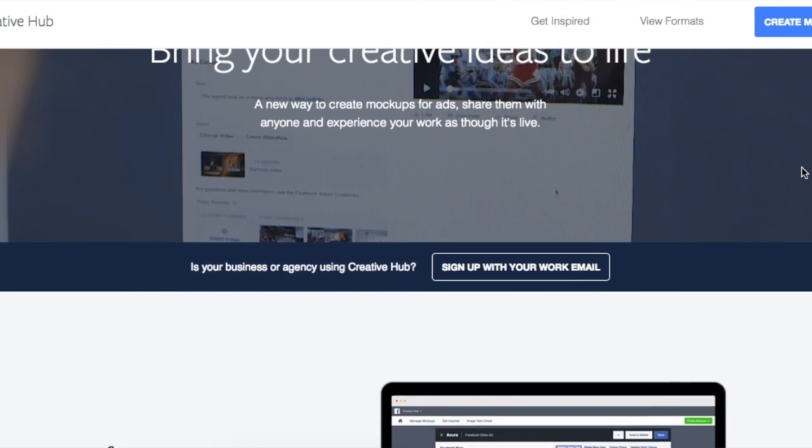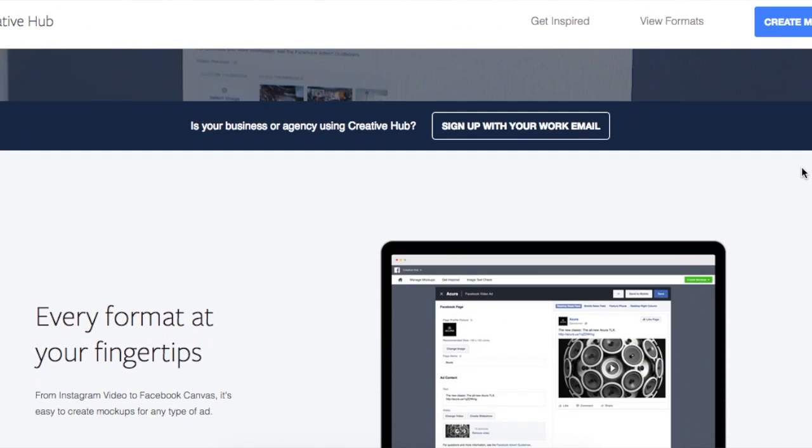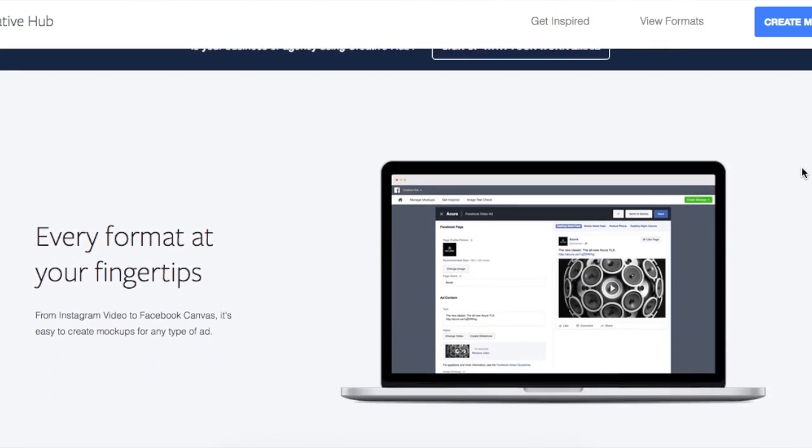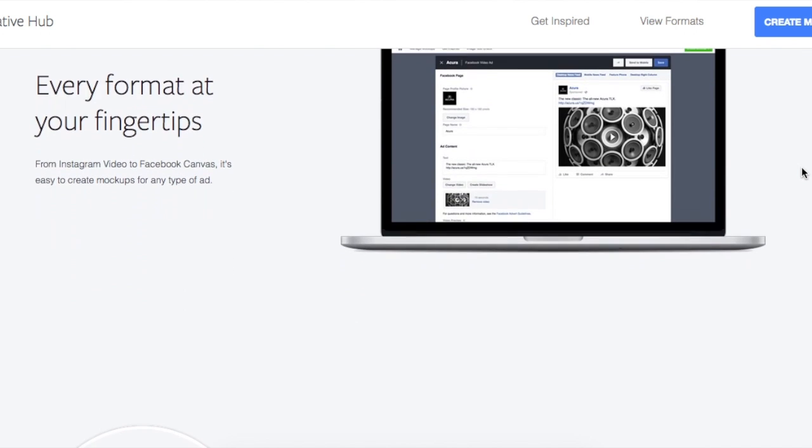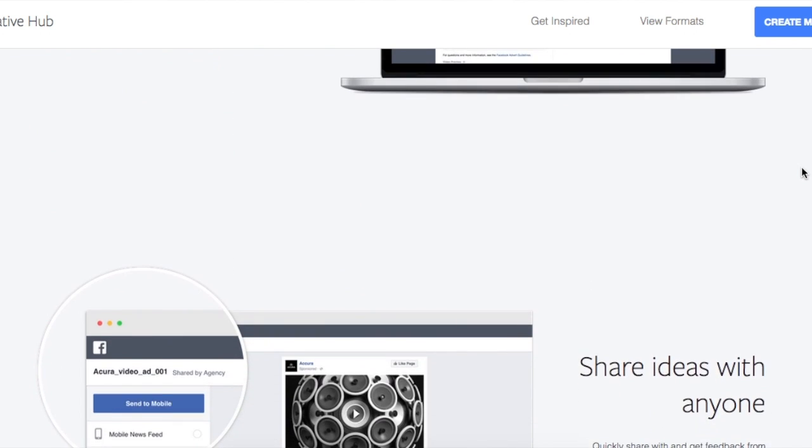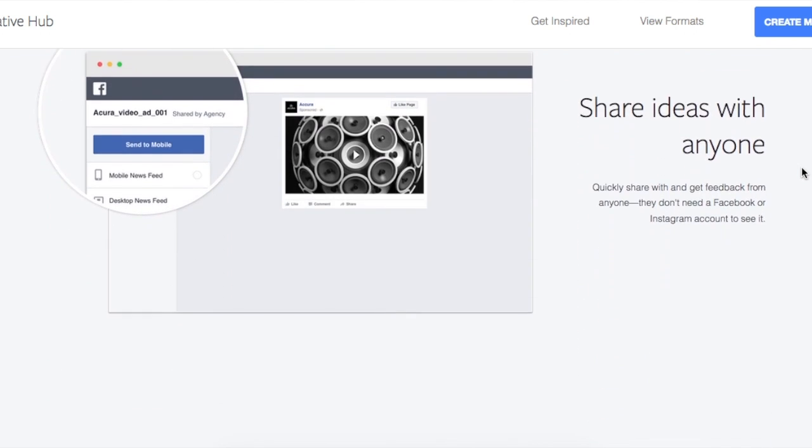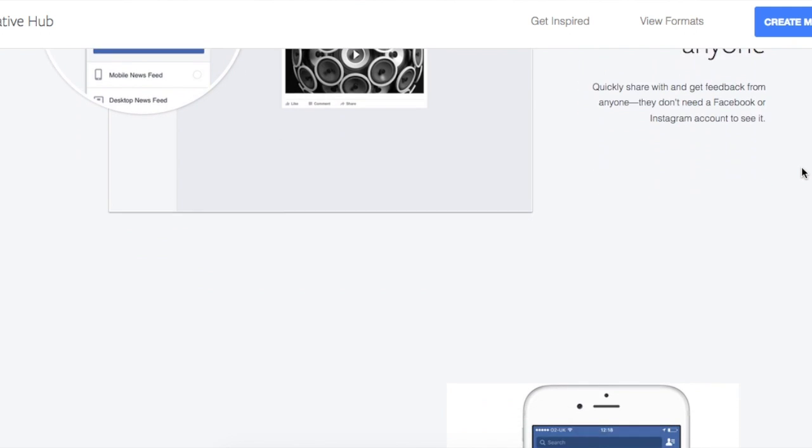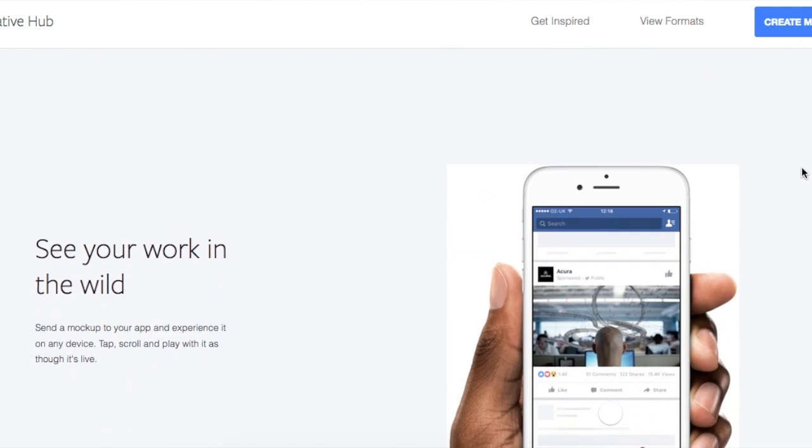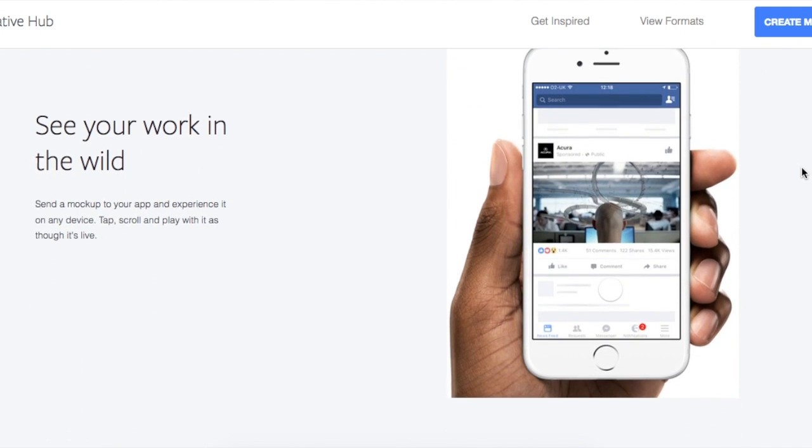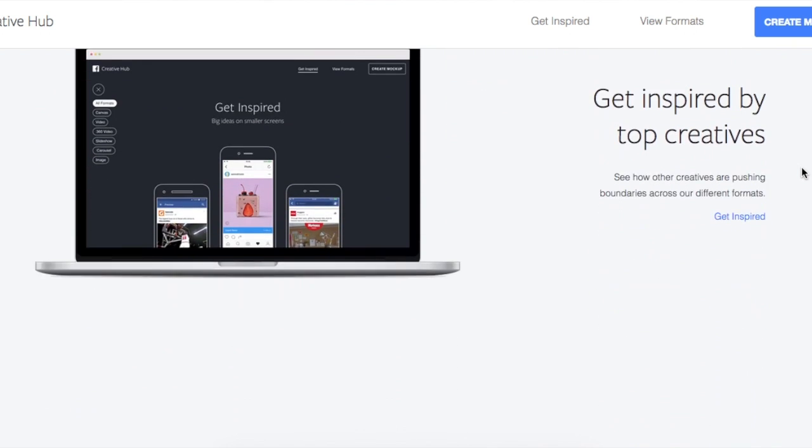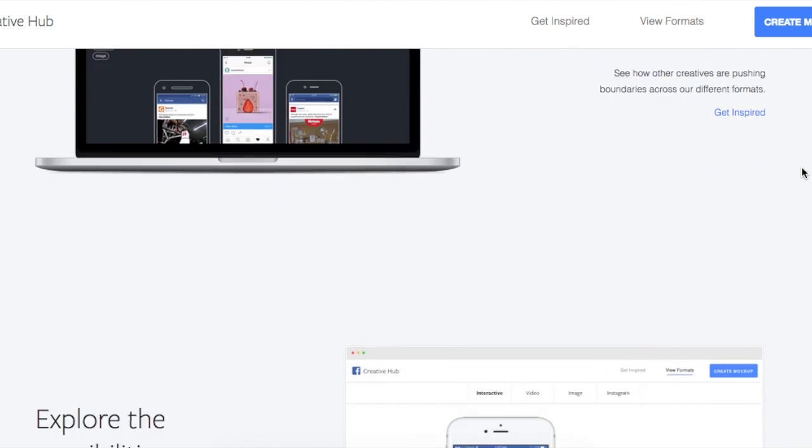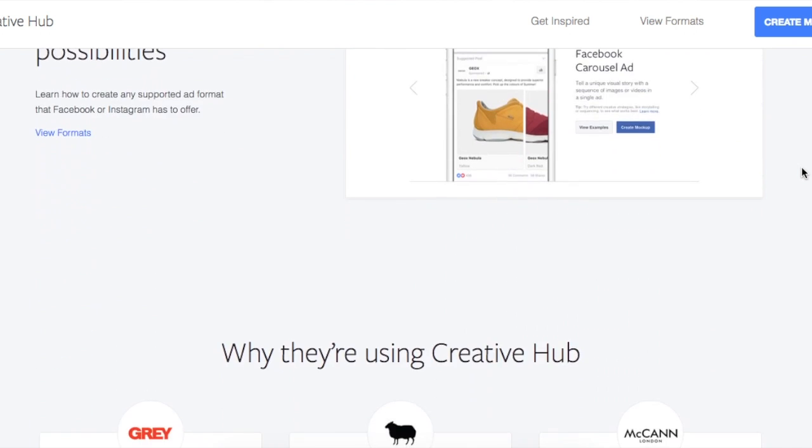Facebook recently launched Creative Hub, and basically what the Creative Hub is, is a website where you can create mock-ups of advertisements and preview them like they're live. They actually will send you a version to your phone so you can see what a mobile version of your ad would look like.